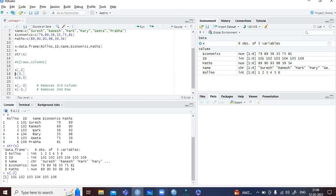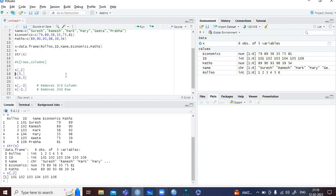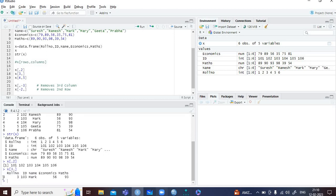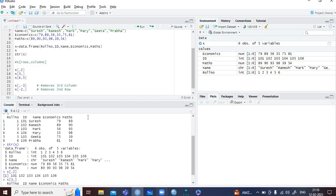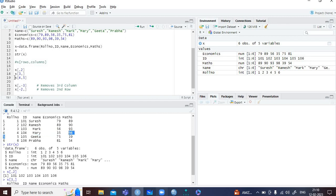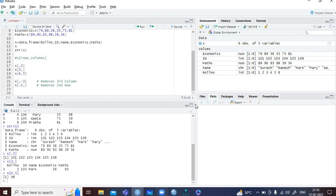Now let's say I want to extract the third row. The command is x[3,] — row is 3, so I write 3 comma. Let me run this. You can see I have extracted the third row containing its values. Now let's say I want to extract the value at the 4th row and 5th column — the command is x[4,5]. Let me run this. The value is 98. You can verify it is 98.